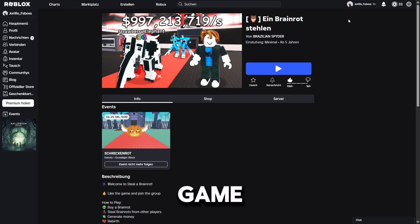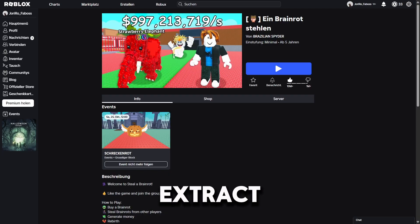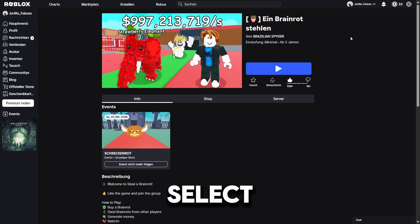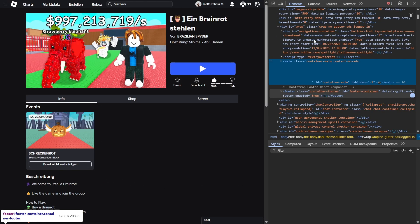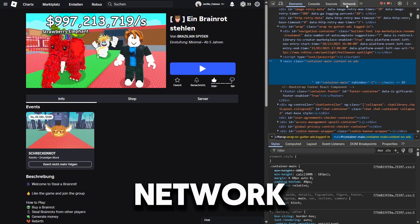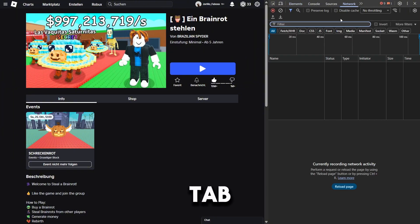Then, find the game you want to extract. Right-click and select Inspect. Go to the Network tab.